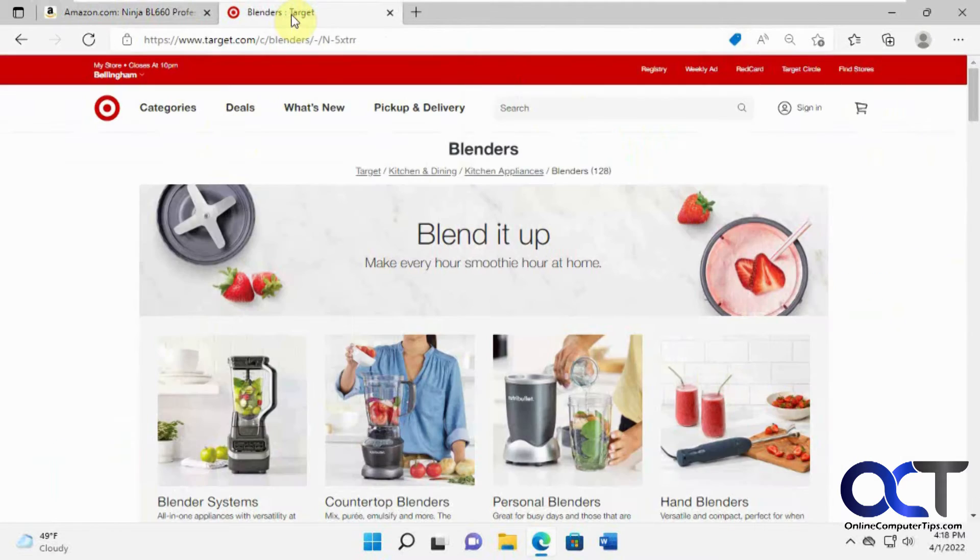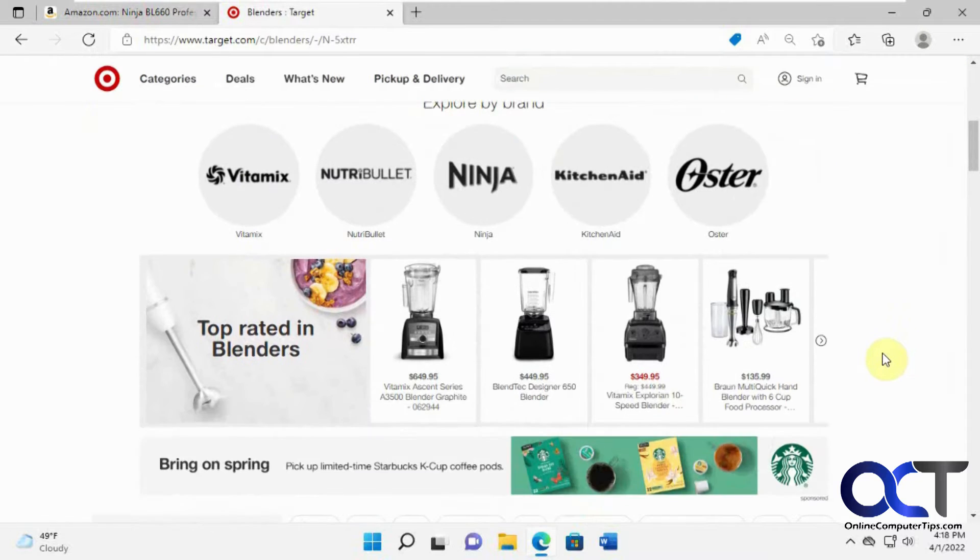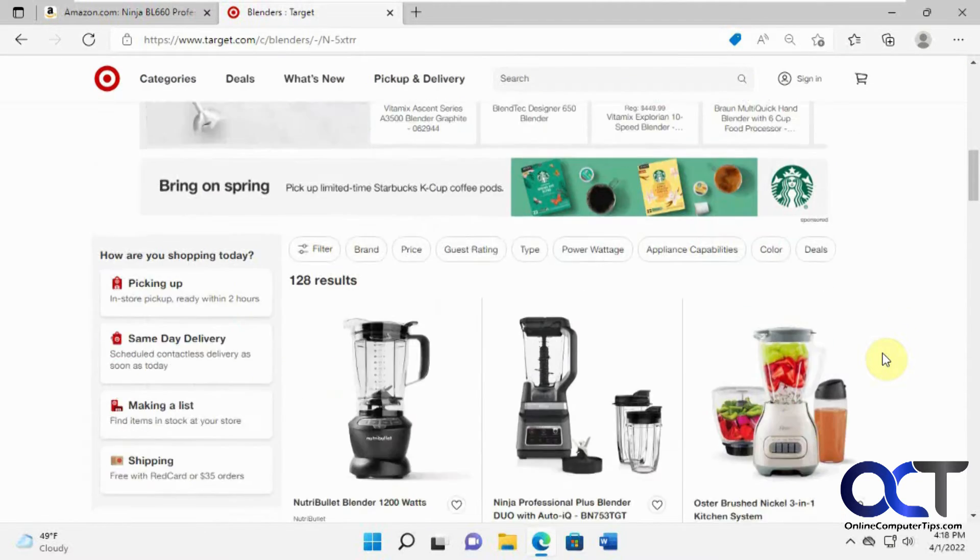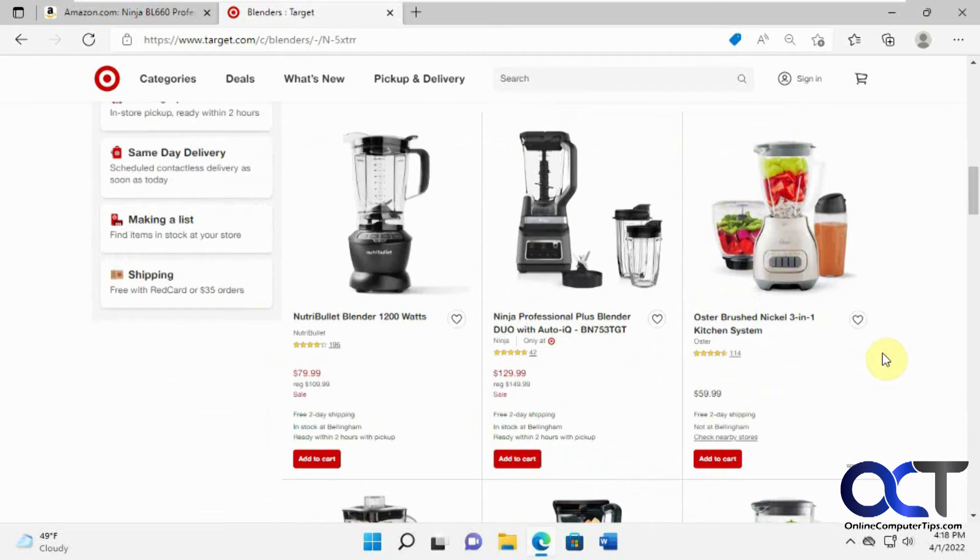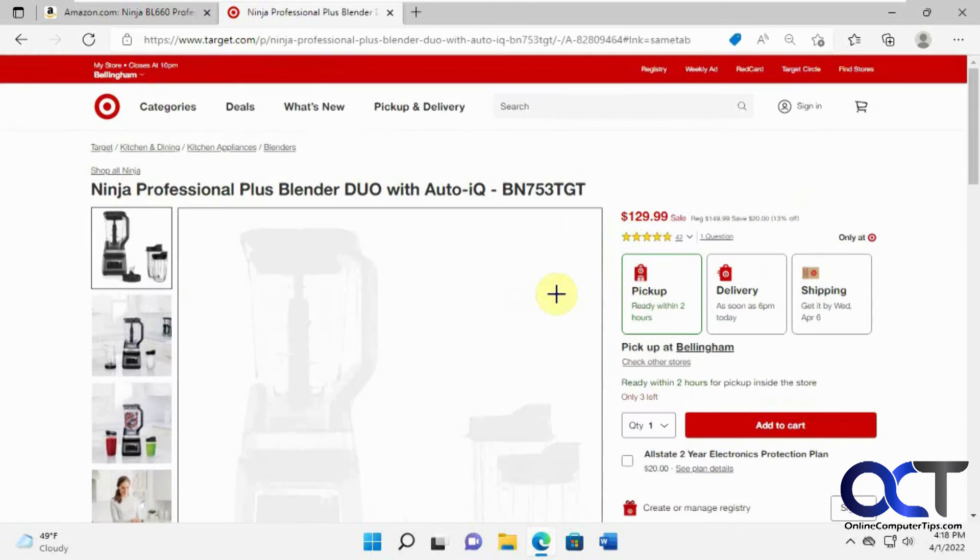And if we go to Target, we look at the blenders here. Let's look at this guy here.